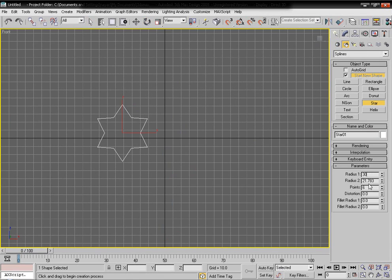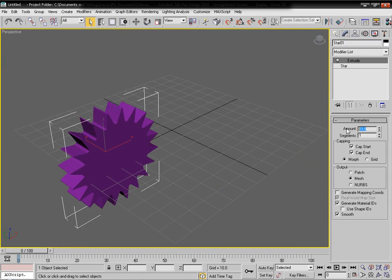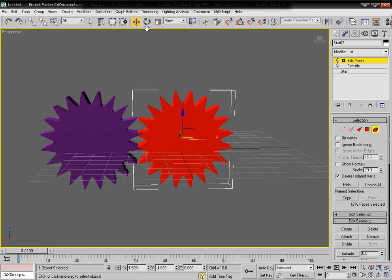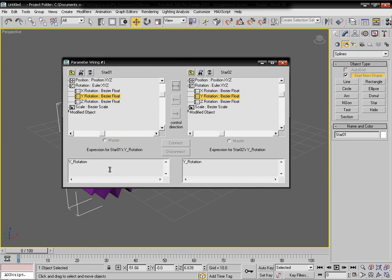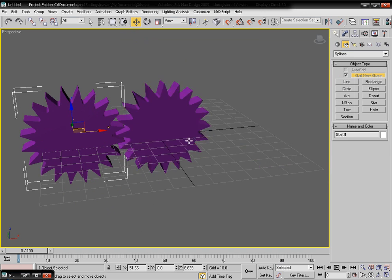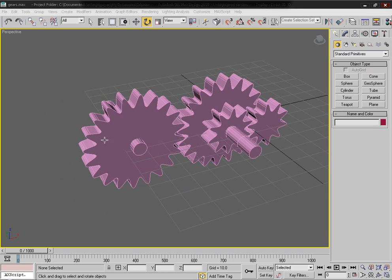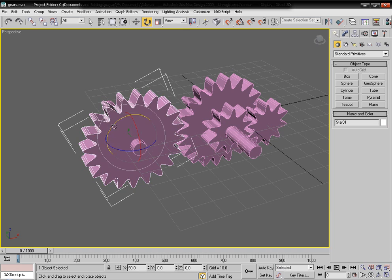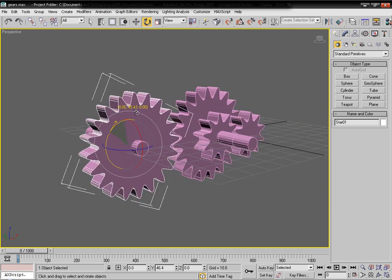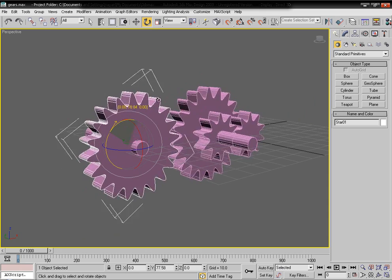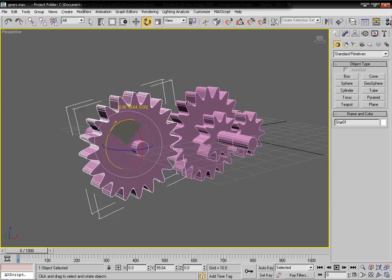Hello everybody, I am Novarun and in this tutorial we are going to learn how to create a gear animation in 3ds Max. Basically the setup involves a connection from each gear to the other, like this scene.